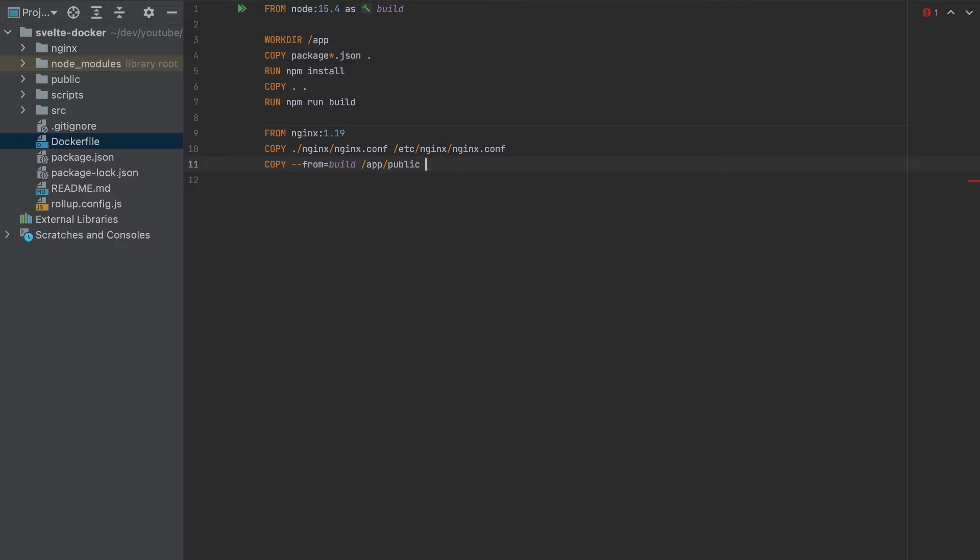So we got the public folder, and we'll copy it to /usr/share/nginx/html. So that's it.